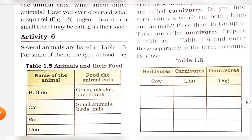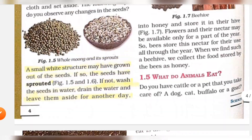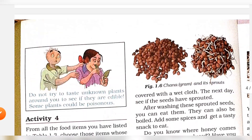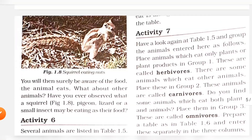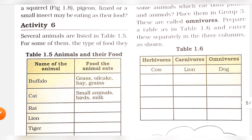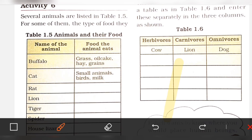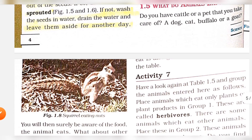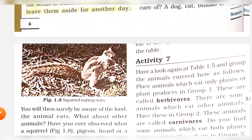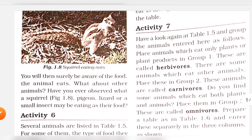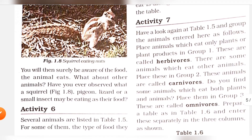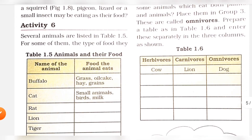How many animals are listed in Table 1.5? Name of animals and what they eat. Have a look at Table 1.5 and group the animals.